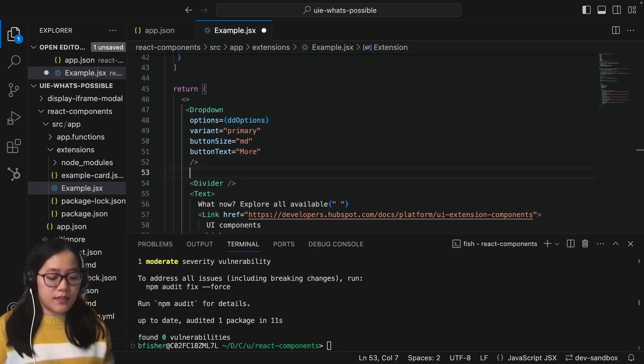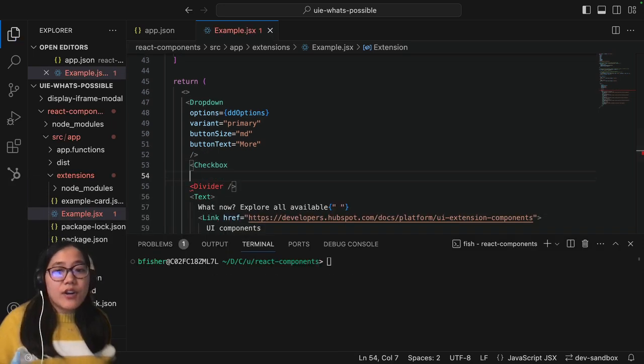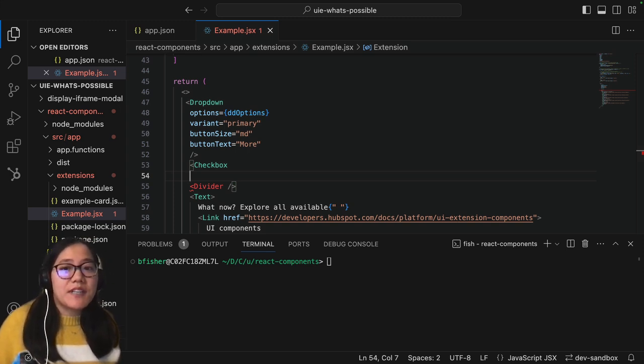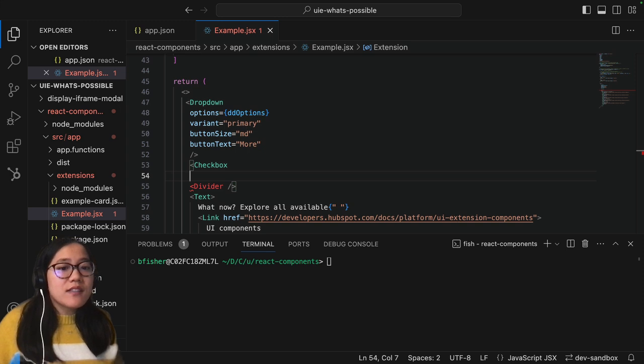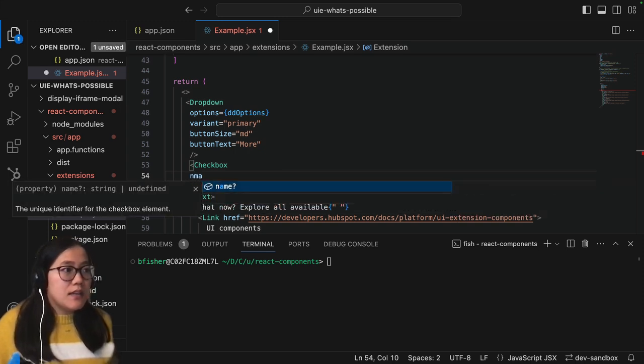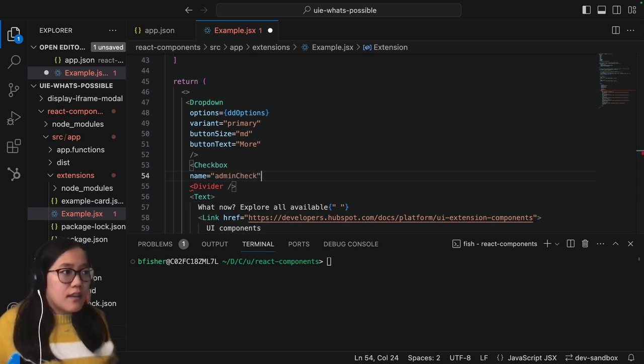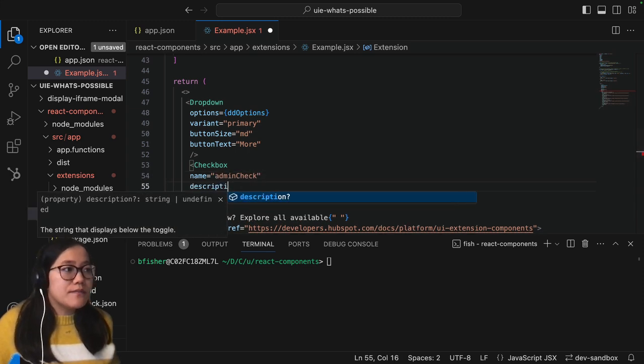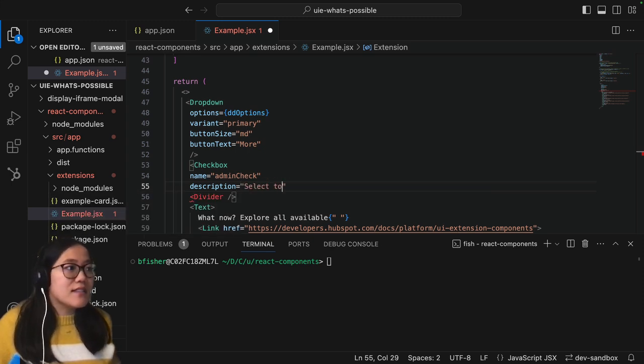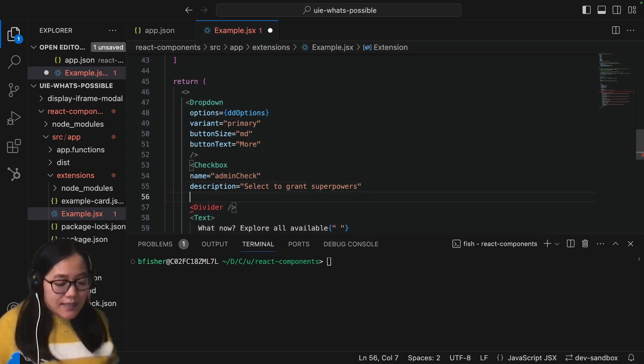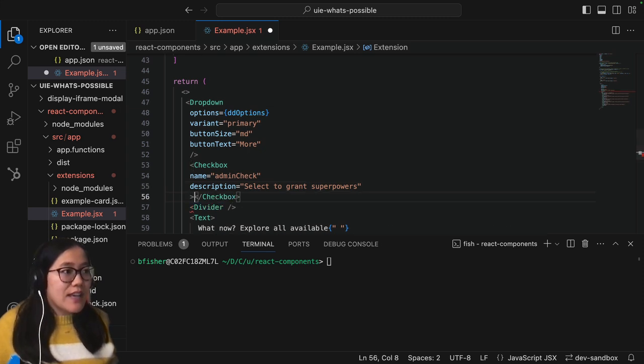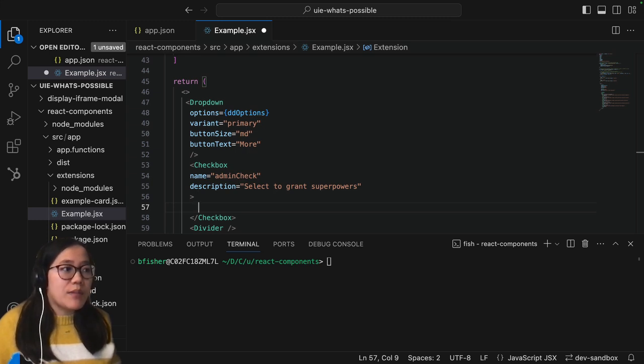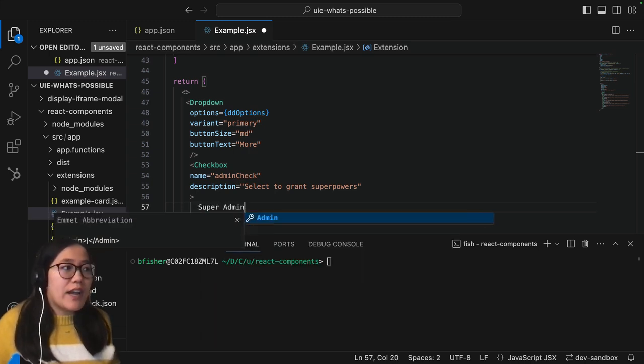So the first thing that we need to do is we'll just call the checkbox. So our checkbox has a bunch of different options and if you want to see those options please check out the HubSpot developer docs that dive more deeply into them. For this one the only thing we need to really set is the name, and we're going to call this admin check, and a description. We're going to say select to grant superpowers. Then we close that and then inside our tags is where we're going to write the text that will show up beside the checkbox. We're going to call this super admin.